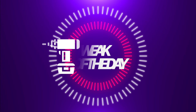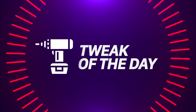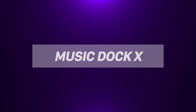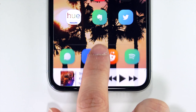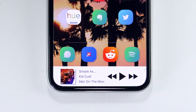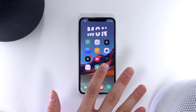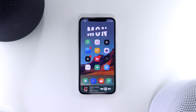Welcome back guys to episode 4 of my tweak of the day series. Today's tweak is called Music Dock X. This tweak is specifically for the iPhone X and it adds a hidden music dock to the bottom of your home screen to provide quick access to your music controls. Once the tweak is installed, all you have to do to access the hidden dock is tap and swipe up on the original dock.